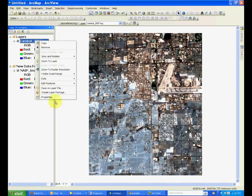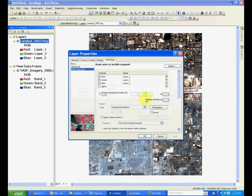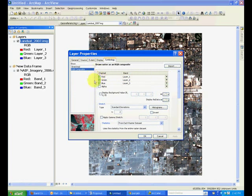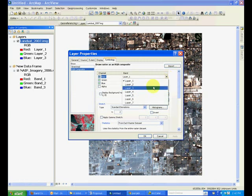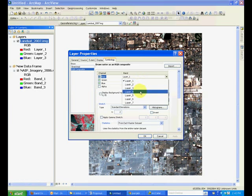If you look at the properties of Landsat imagery and go to symbology, you will see that there are three channels, but if you pull down the bands you will see that Landsat has seven bands. So there is one configuration of these bands called false color composite.